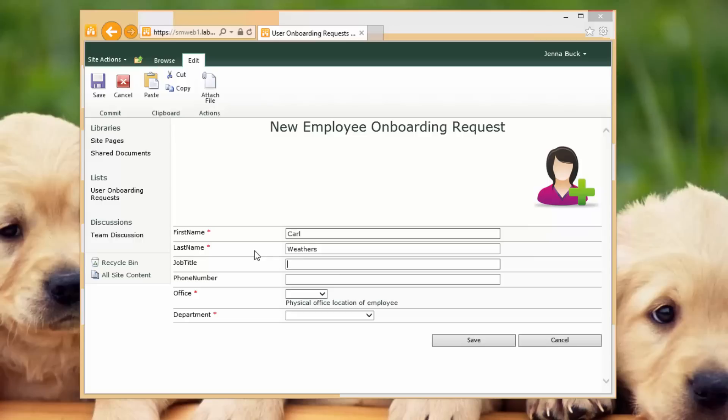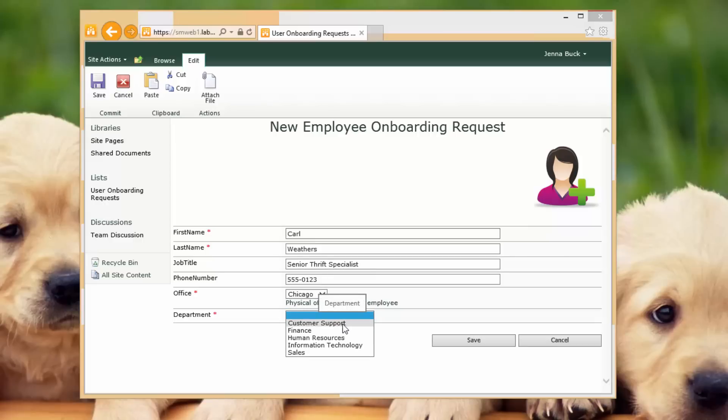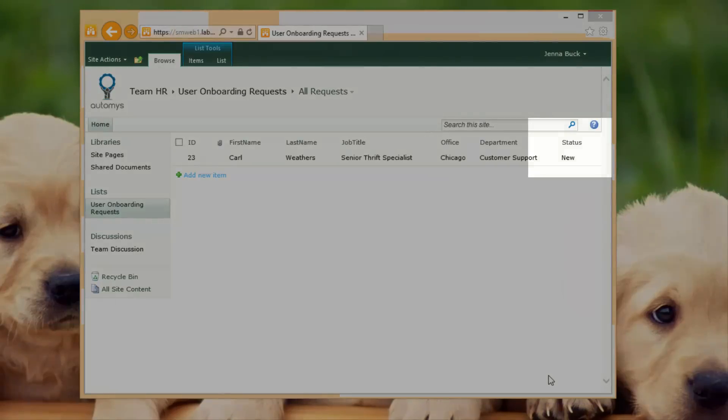We have a first name and last name for our new employee, Carl Weathers. We put in his phone number, and she can select an office that he works in and a department that he's a part of. Once she submits this by saving the record, you'll see a new list item is created with a status of new.